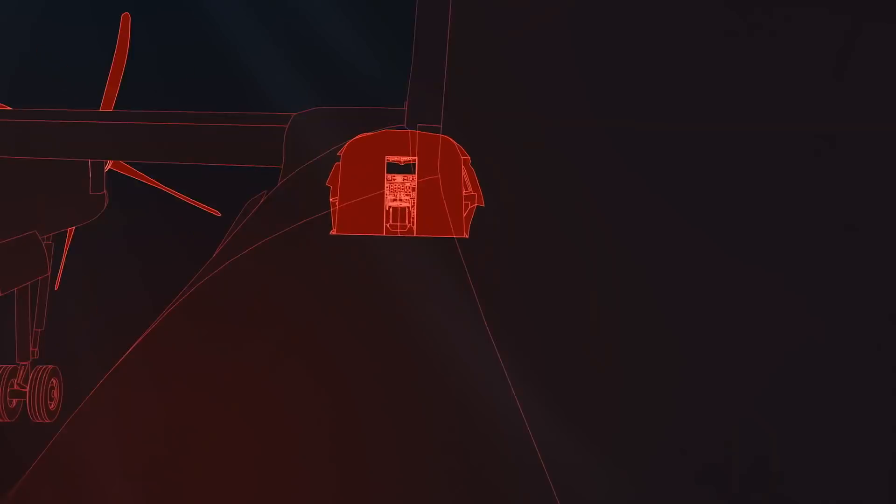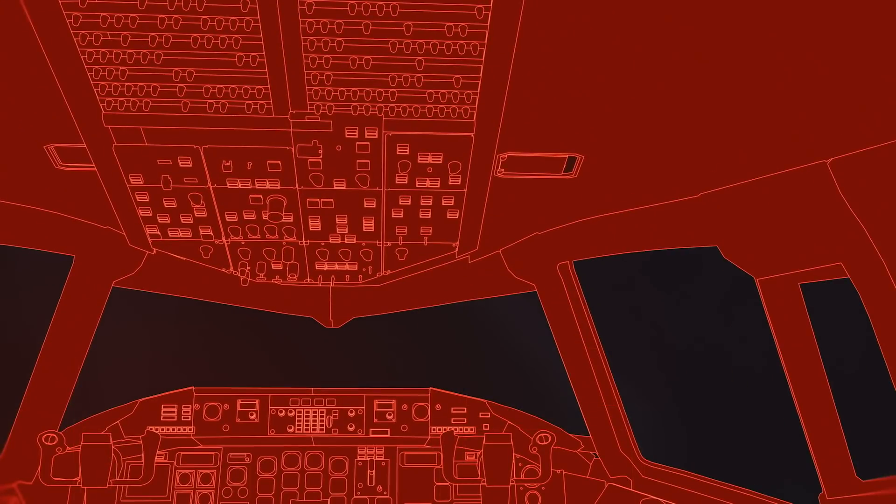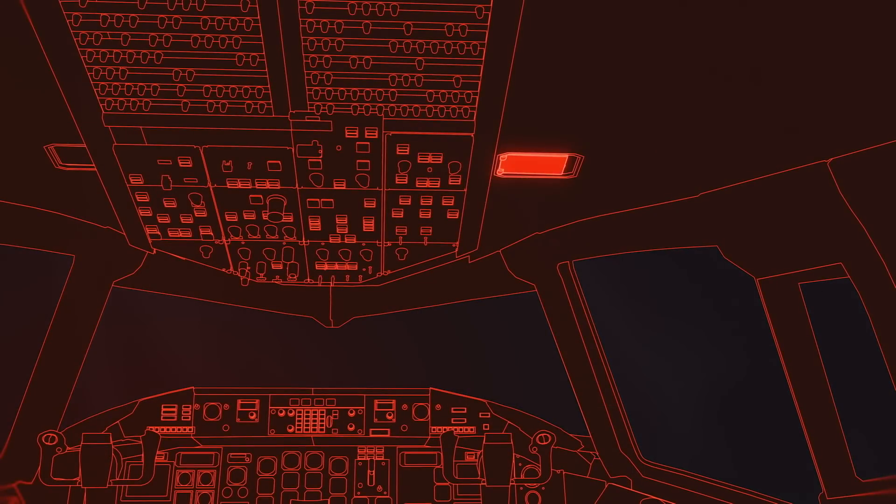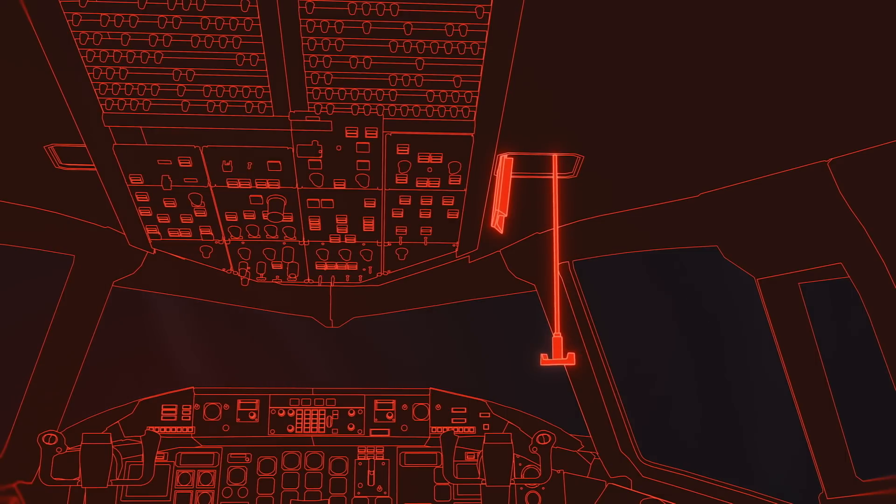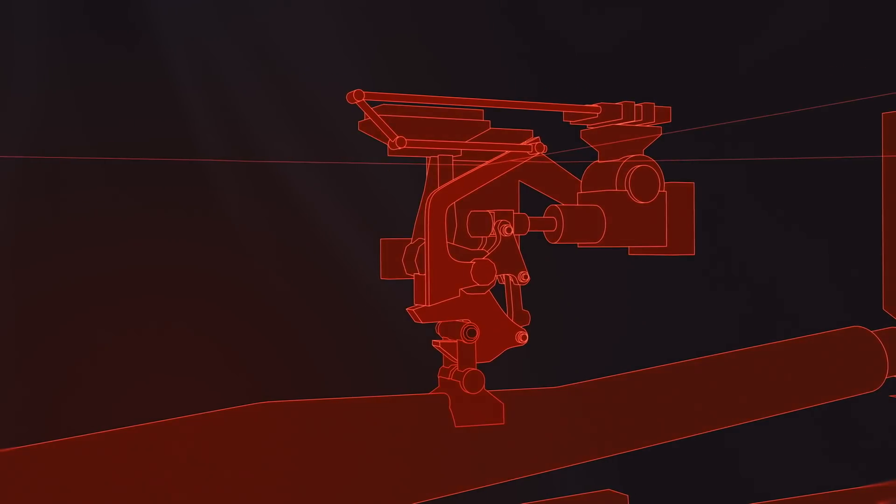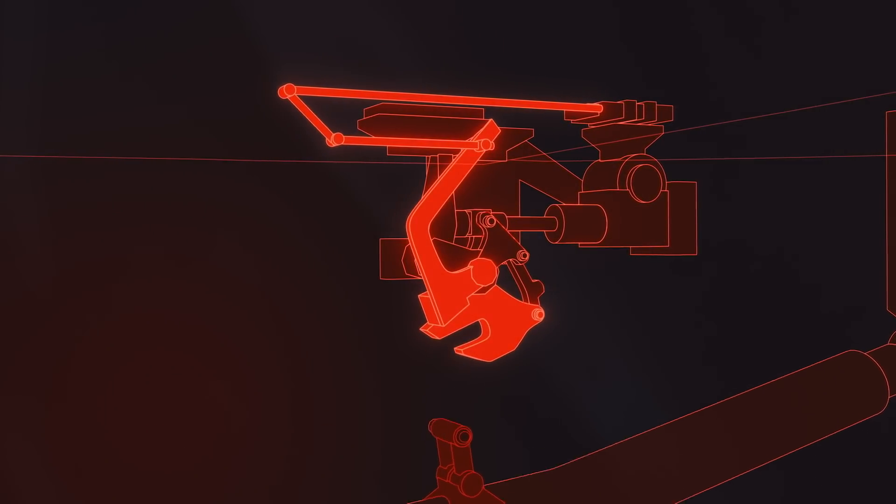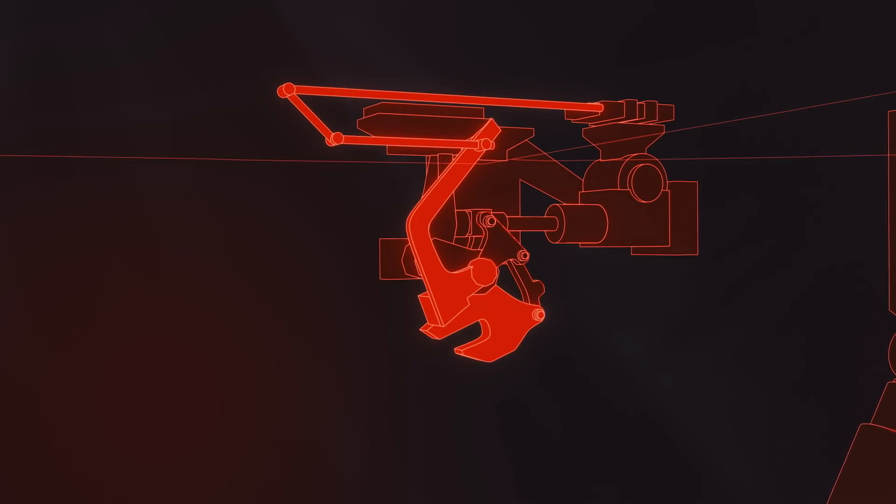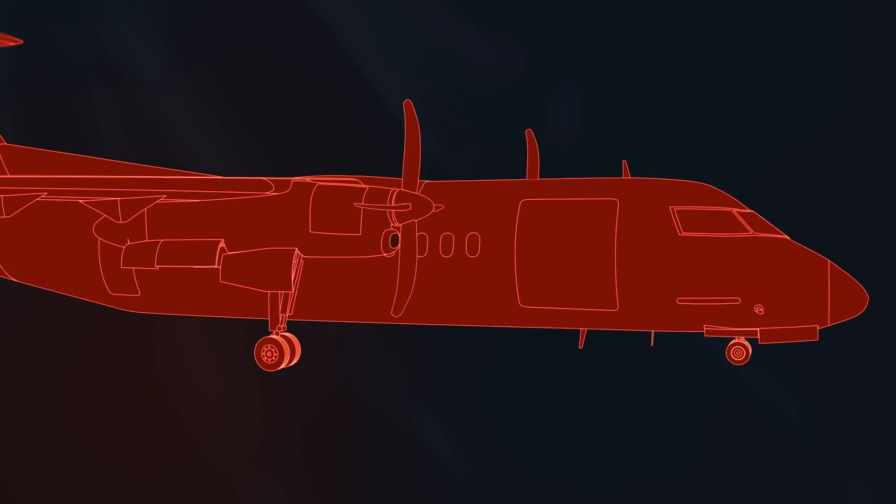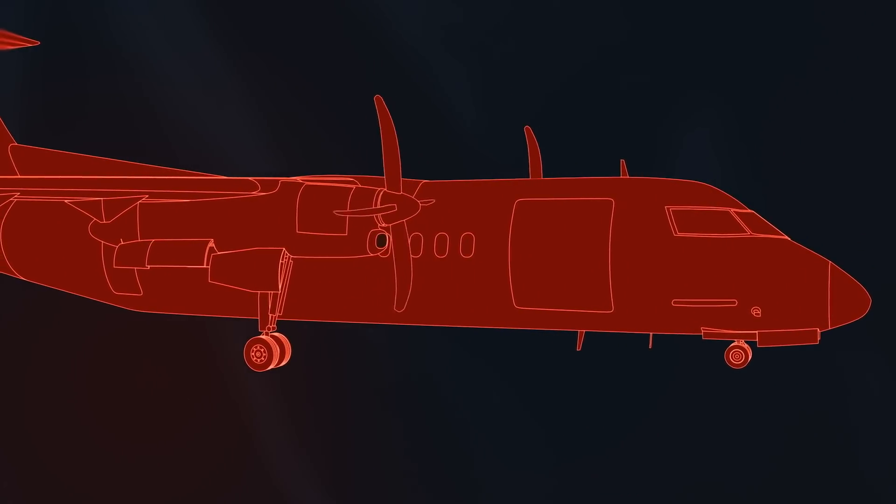If the gear didn't lower normally, pilots could pull a handle in the cockpit that manually disengaged the latch, so that the gear could drop into position. The alternate system is 100% reliable. There has never been an issue with the alternate landing gear extension system failing to lower a landing gear.